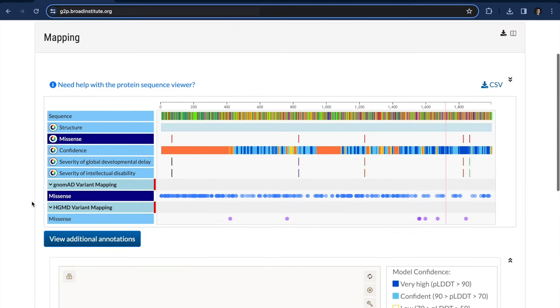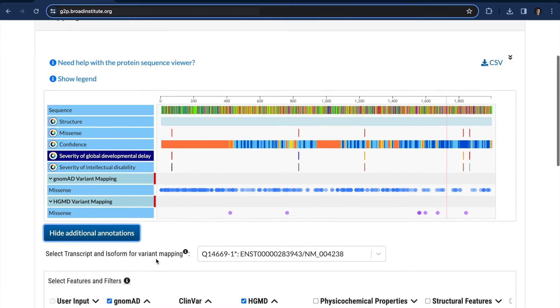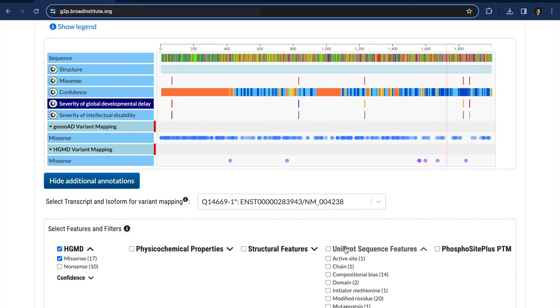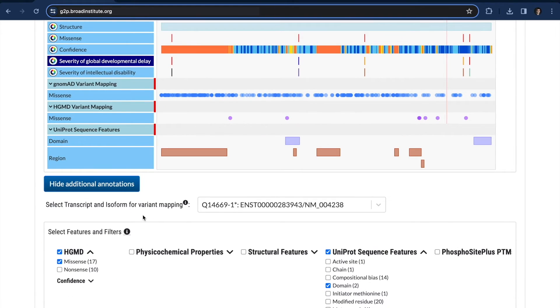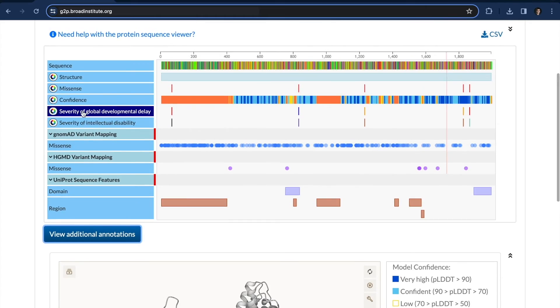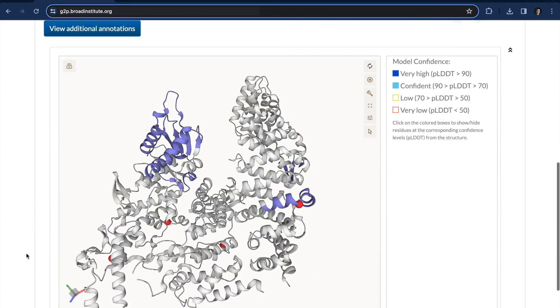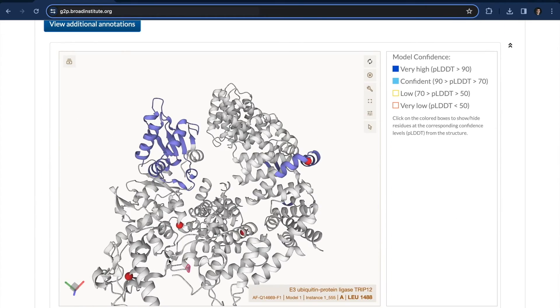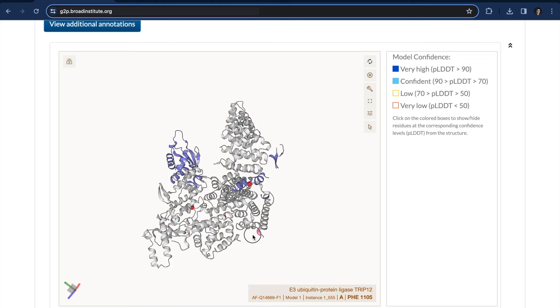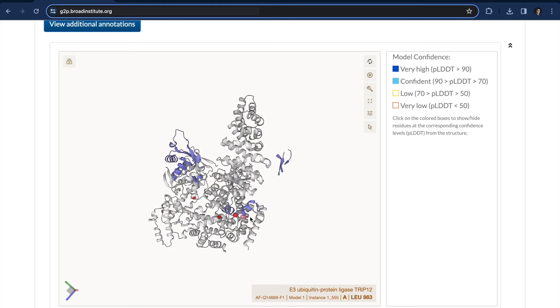Okay, so our new mutations are definitely clustering, so let's see what else we can figure out. So first, we're going to map known domains, and going through the domains, I see that actually one mutation is sitting right in a HECT domain,